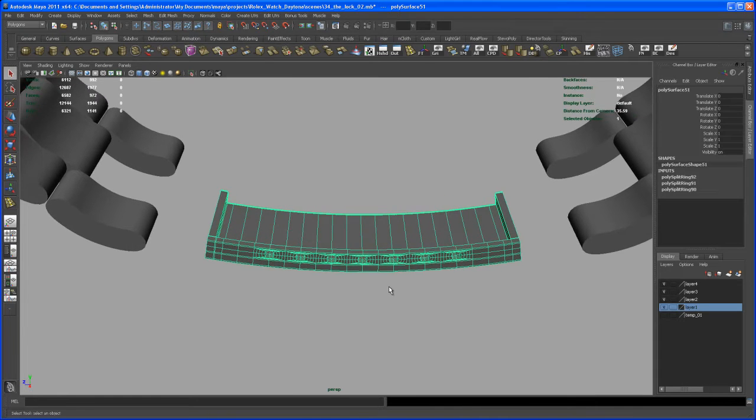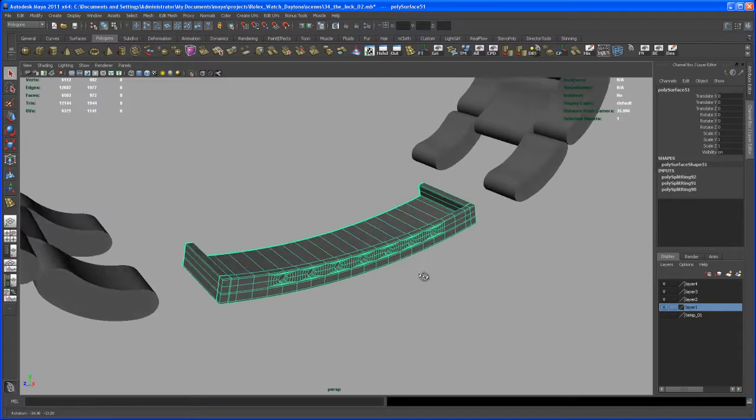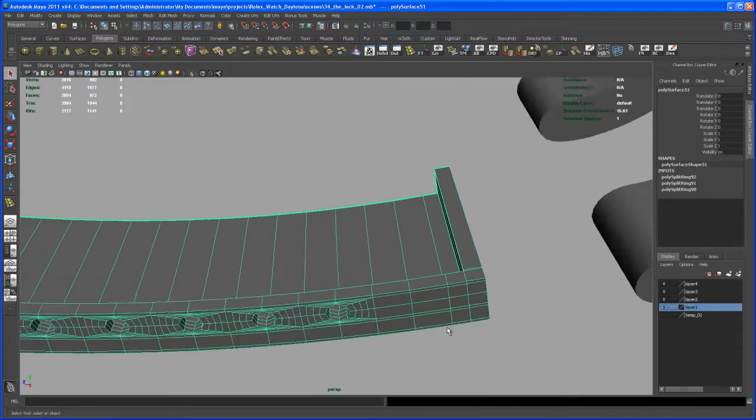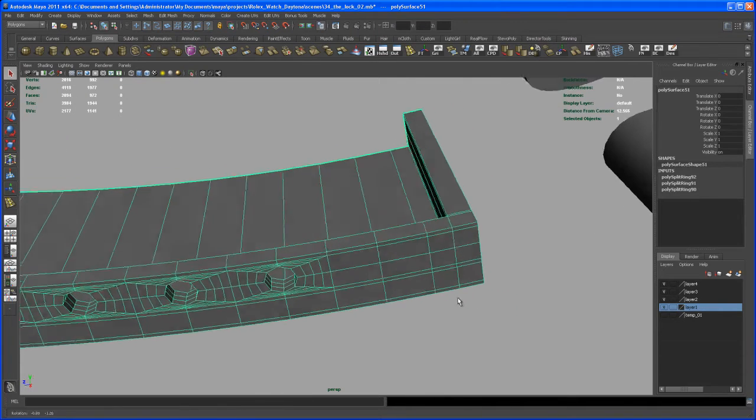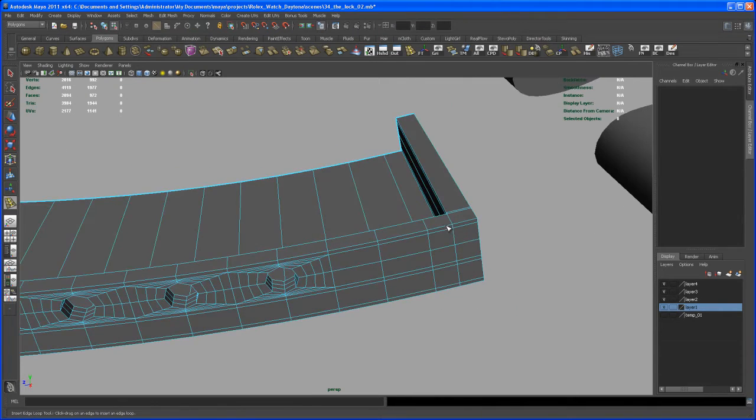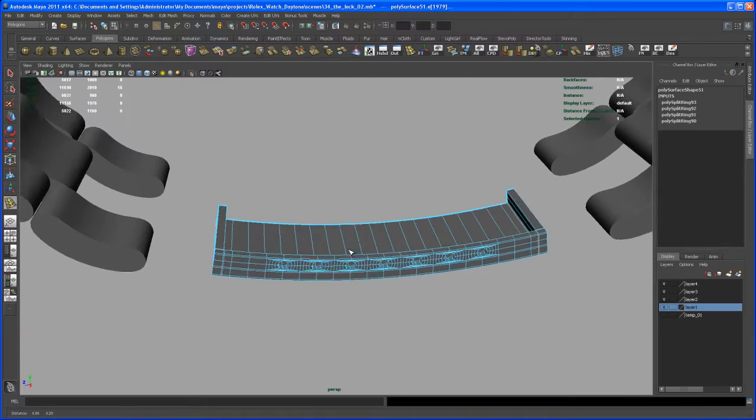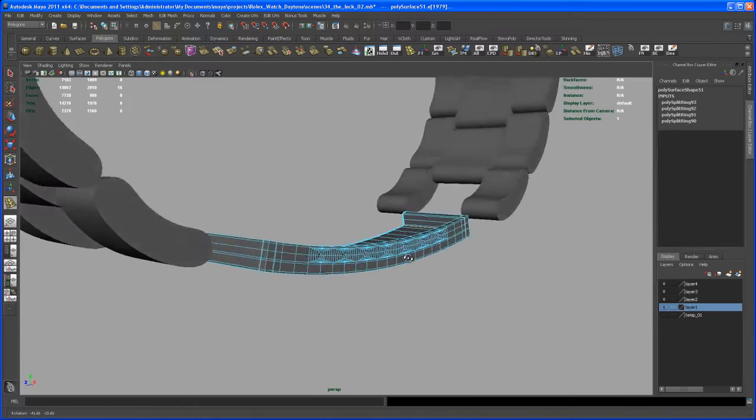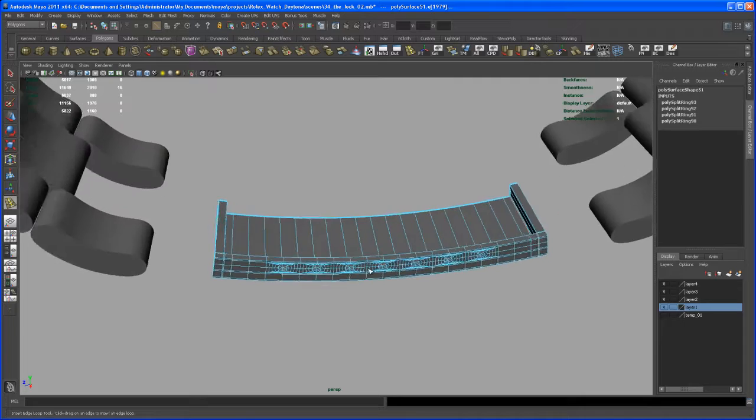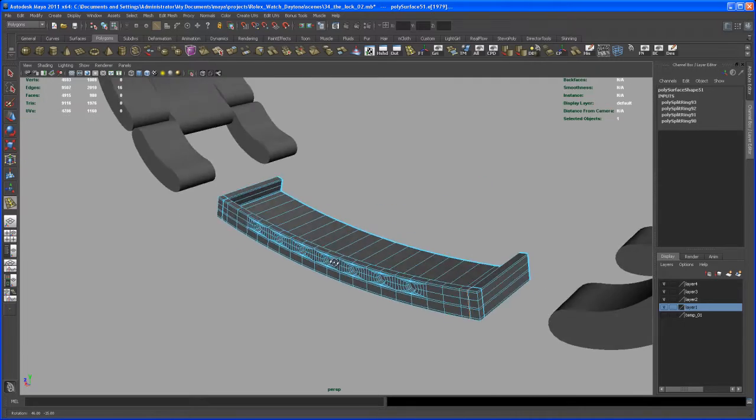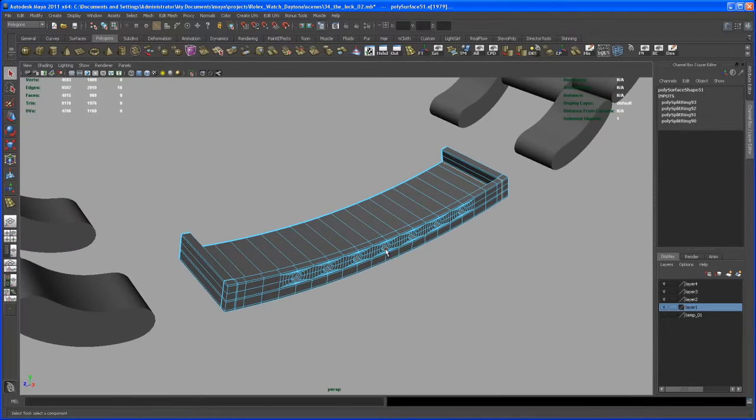So now, after inserting some edge loops, before we, for time saving, let's insert one here. That's it. And all the other splits are on both sides.